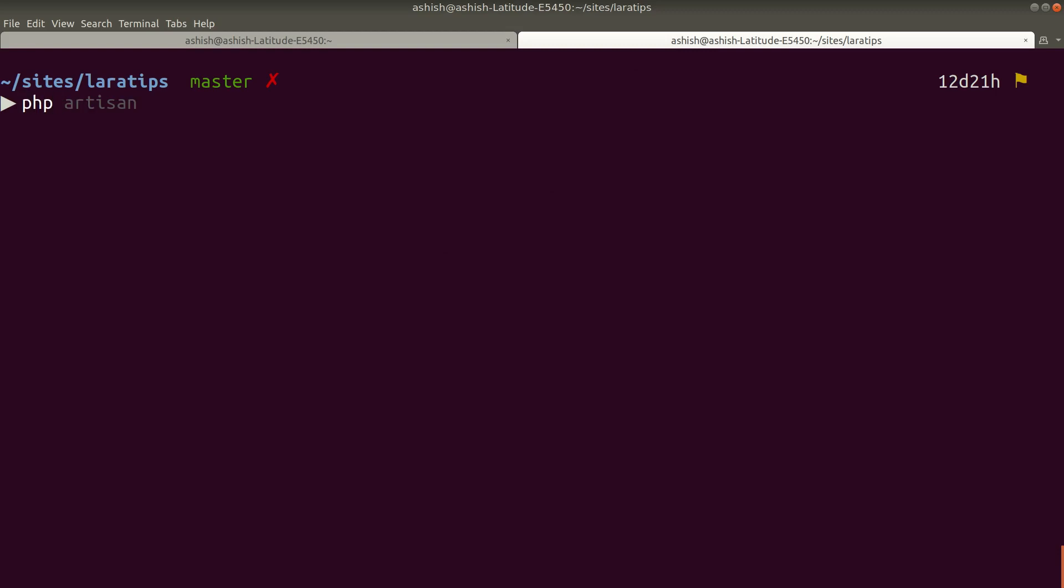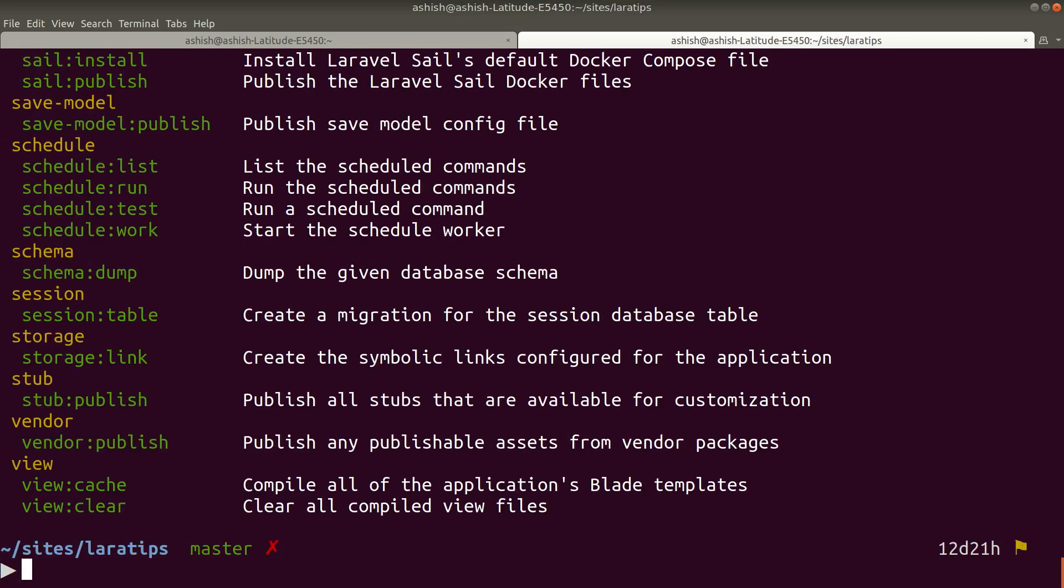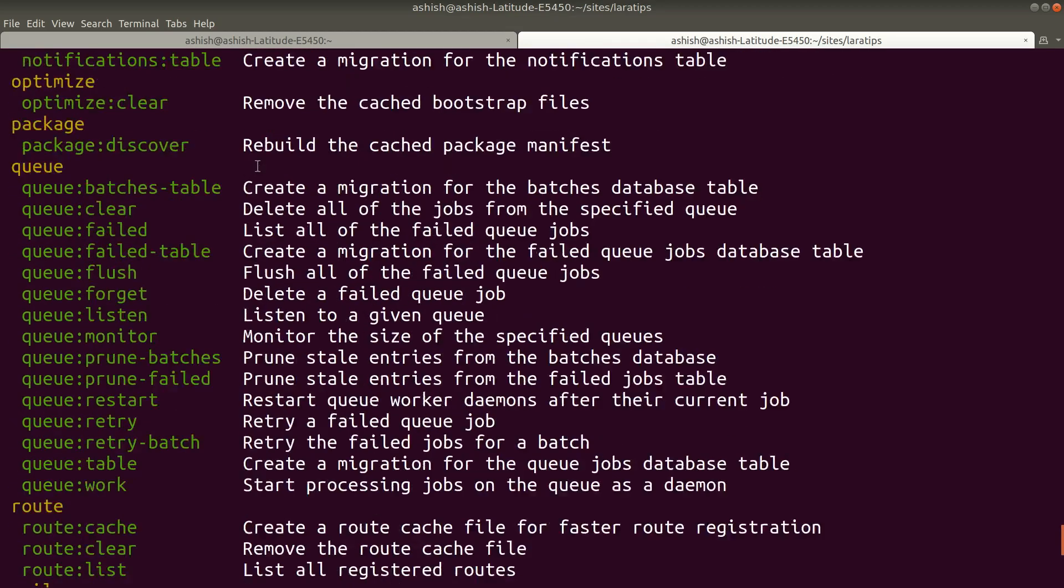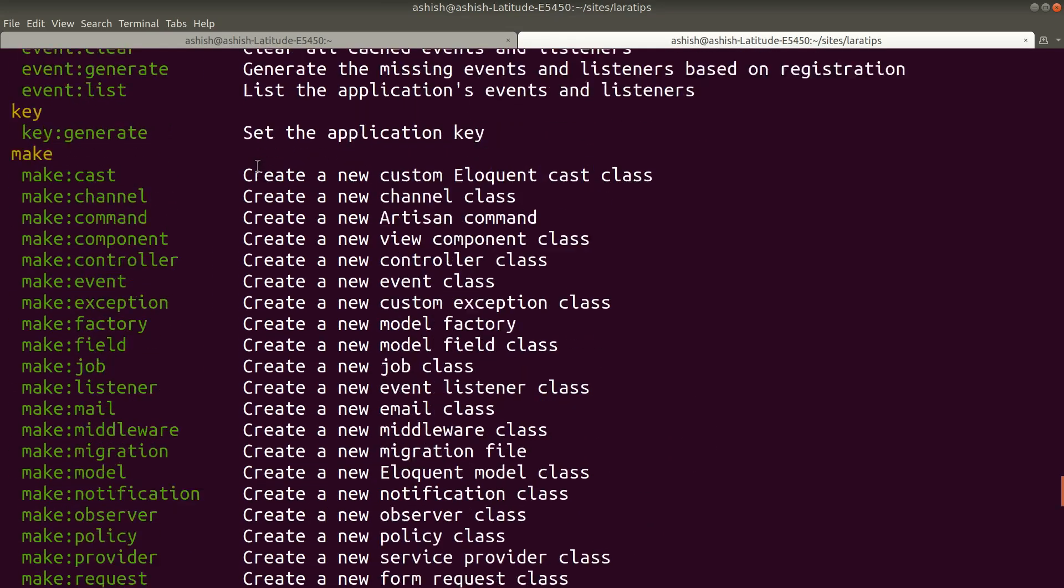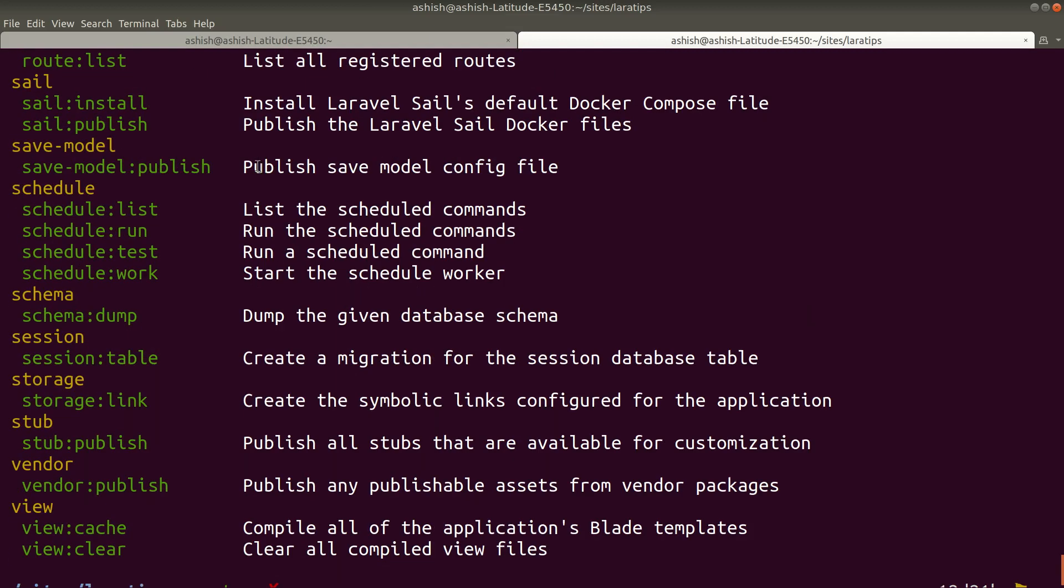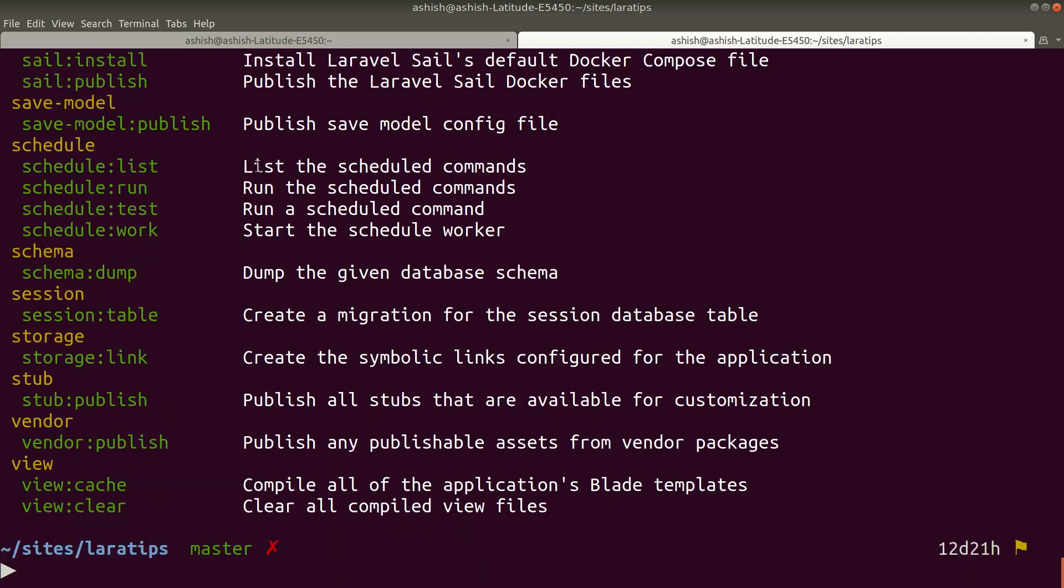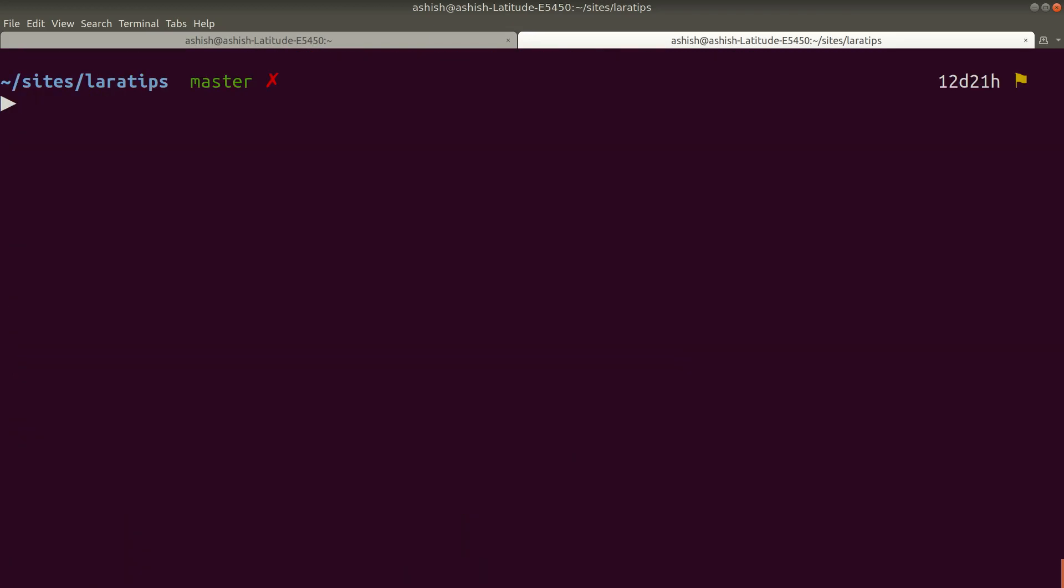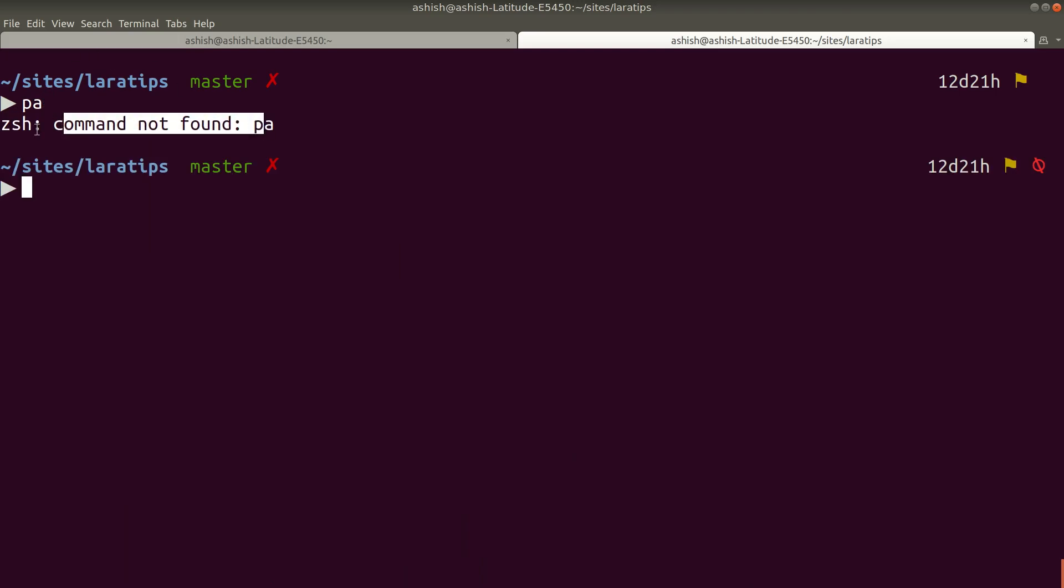If I write 'php artisan' like this, it shows me the list of all commands available in Laravel. But if I type 'pa' now, it's showing command not found. This zsh is another terminal that I have installed.